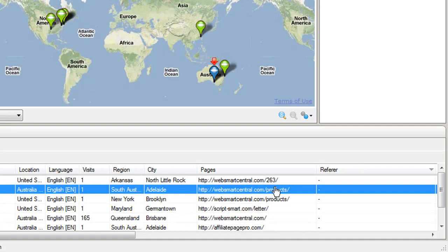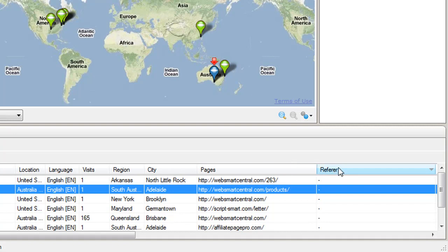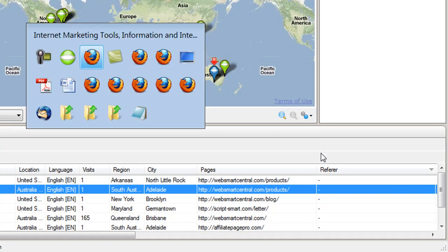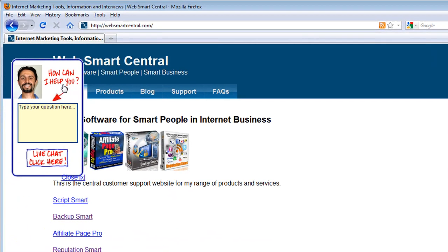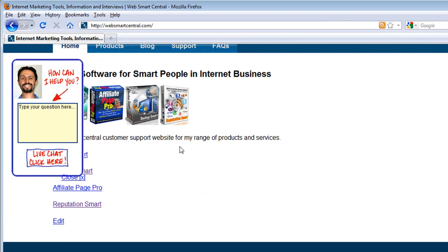In the case of this example, I've actually just sent out an email to a couple of my lists associated with my products and hence I've got people here without a referrer. They've come directly to the site via my invitation.